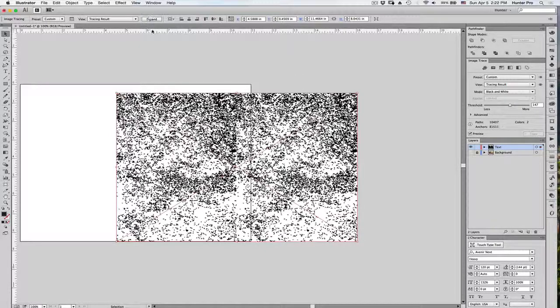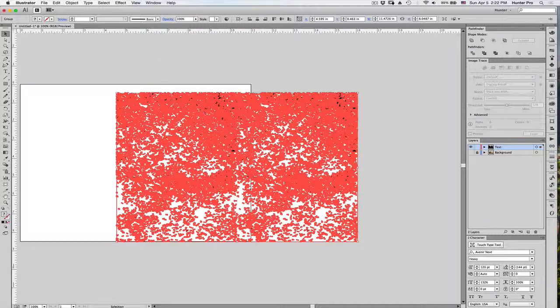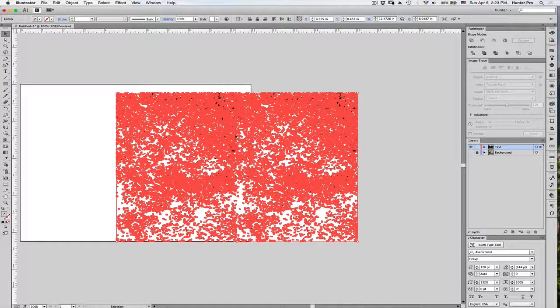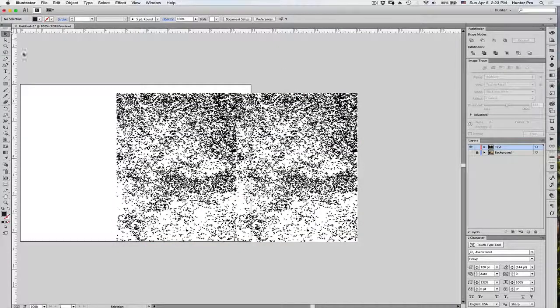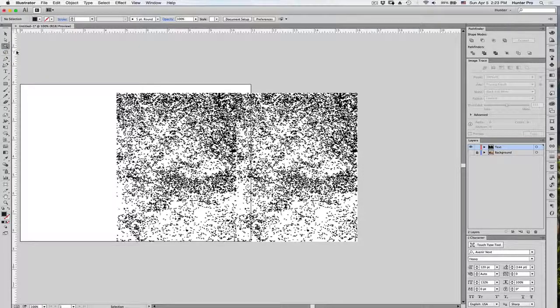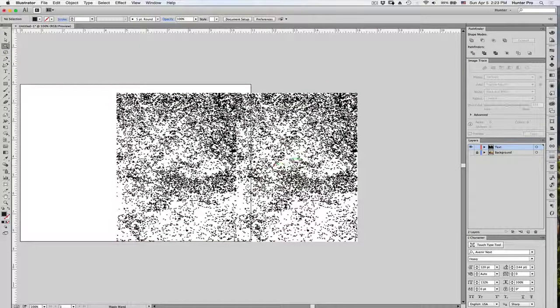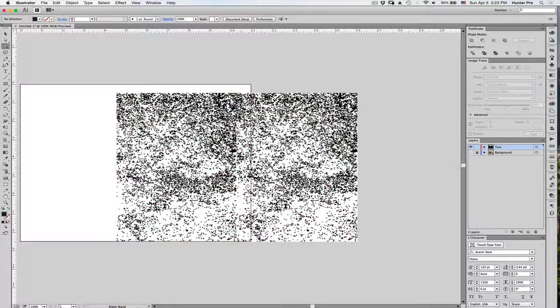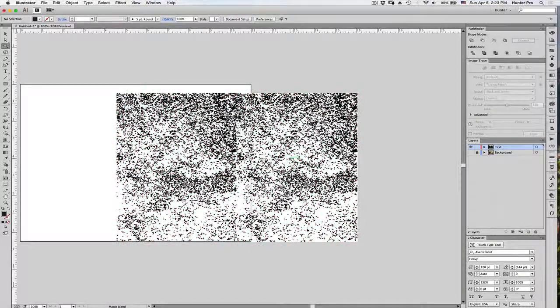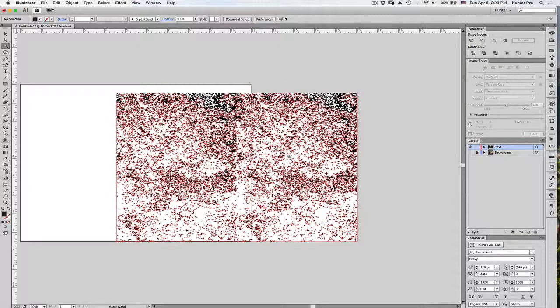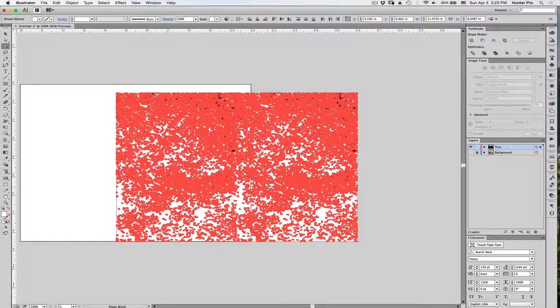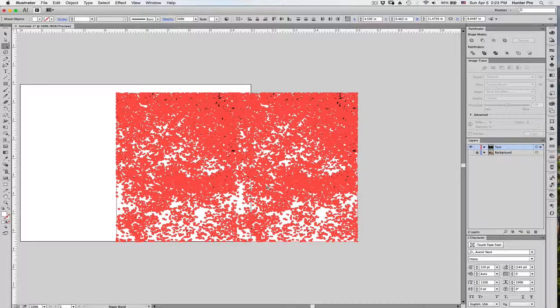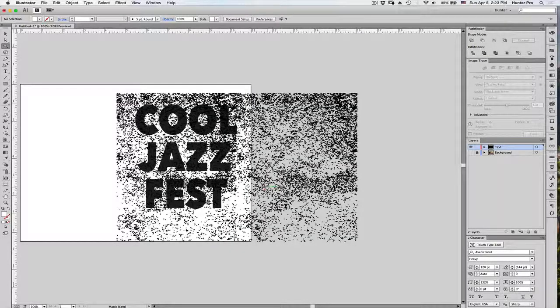Alright, next, I go back up to the Options bar, and I'm going to click Expand to expand this Image Trace object. Then, I'm going to deselect it, and from the Tools panel on the left, I'm going to choose my Magic Wand tool. The reason why is that I want to actually get rid of the white areas of this object. So, if I, with the Magic Wand tool, just click on an area of white, it selects everything in there that has a white fill. Now, I'm going to press Delete, and I can actually see through it now, which is what I want.